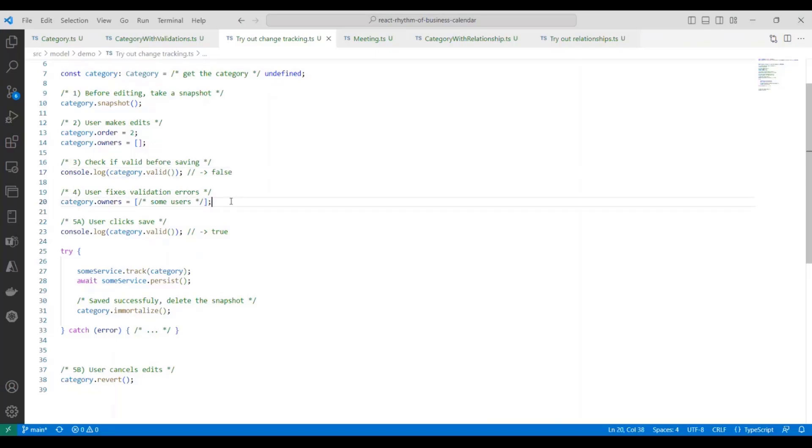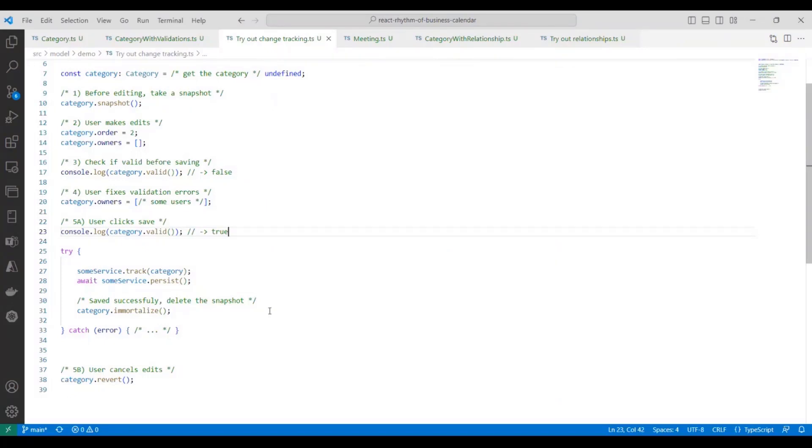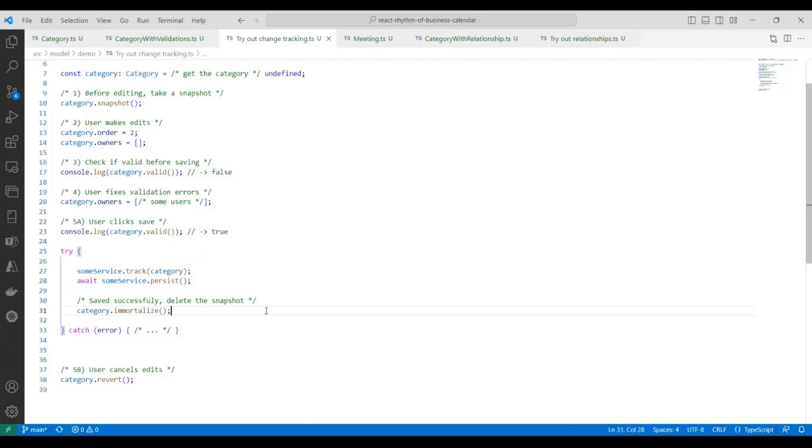Now let's imagine that the user sees the validation error and fixes it. They've added some users. Now when they click the save button again, we can run our validation logic, and it should return true. And then the next thing we would do is use our services to save that entity back to, let's say, a SharePoint list, for instance. And if that completes successfully, then what we need to do is call the immortalize function, which what this does is simply delete the snapshot, the copy of the internal state that we took earlier.